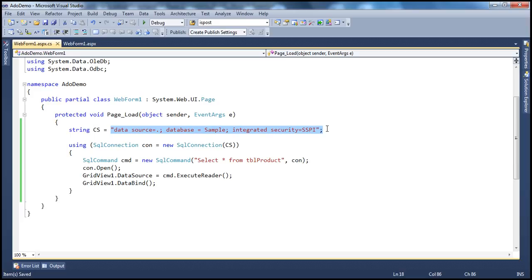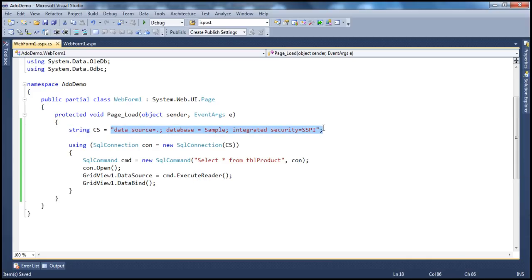Let's understand the problems of storing connection strings in code. The first problem is: if I need to point my application to another database, I need to change the connection string. When you change application code, you have to rebuild and redeploy the application, which consumes time. So every time you change your application's target database, you'll have to rebuild and redeploy.